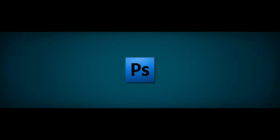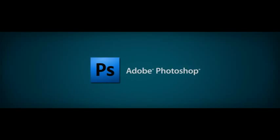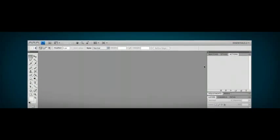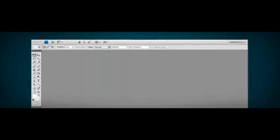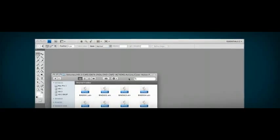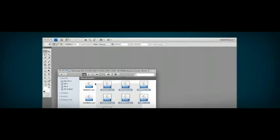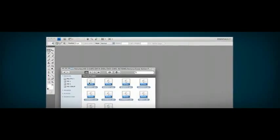CoverAction Pro works with the industry standard photo editing software Adobe Photoshop. The ActionScript plugins are loaded into Photoshop by simply dragging or importing them into the Action Palette menu.